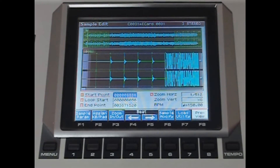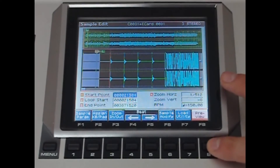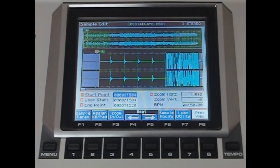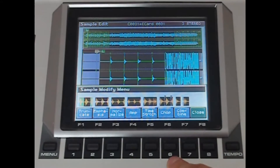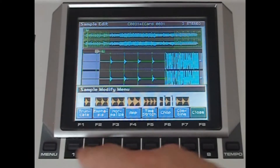So I'll just trim that down a bit. Yep, happy with that. So Sample Modify F6, then Truncate F1.